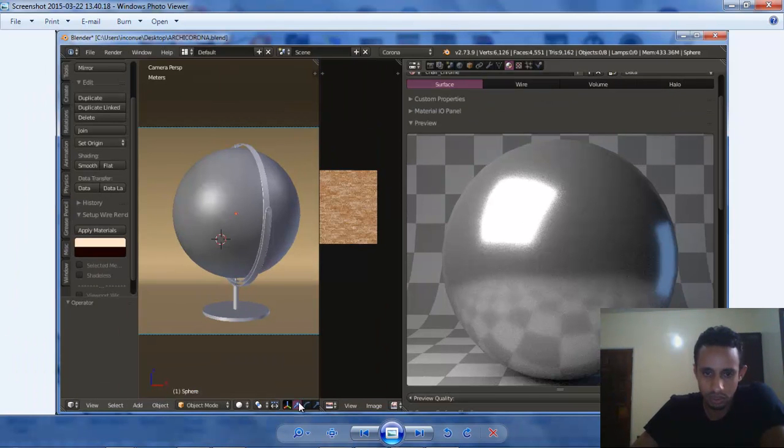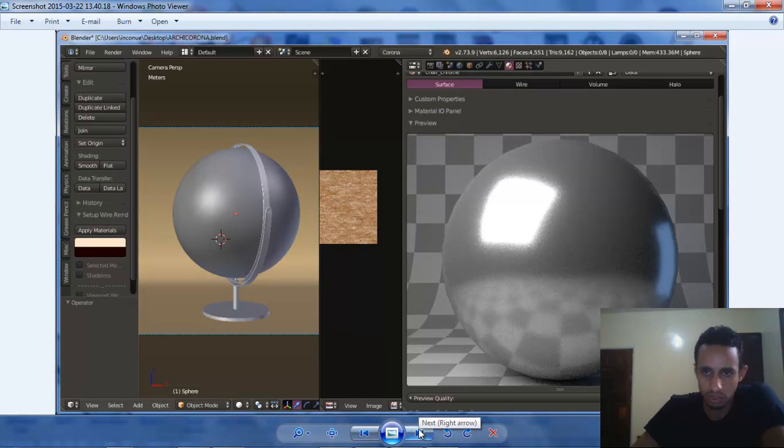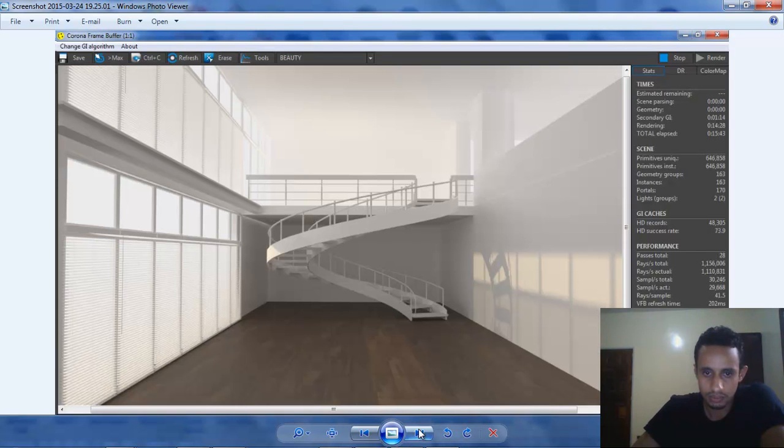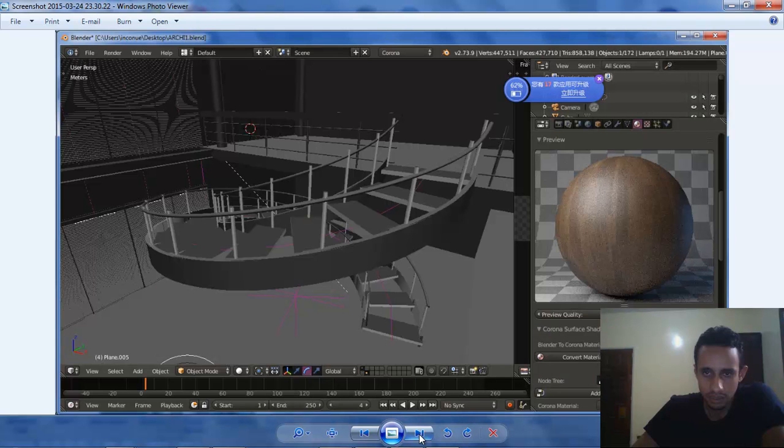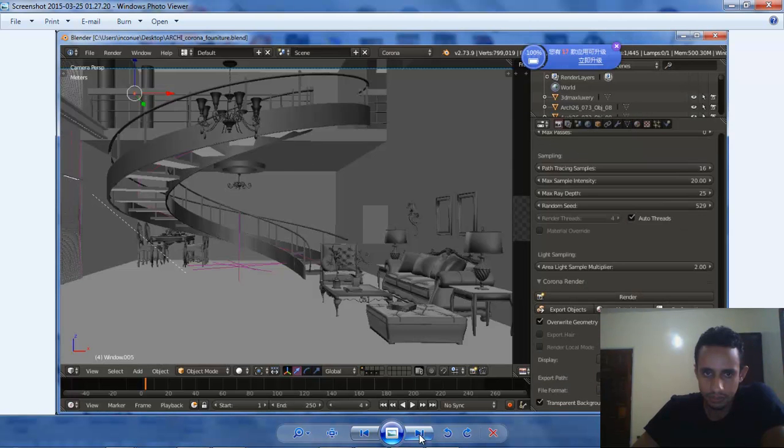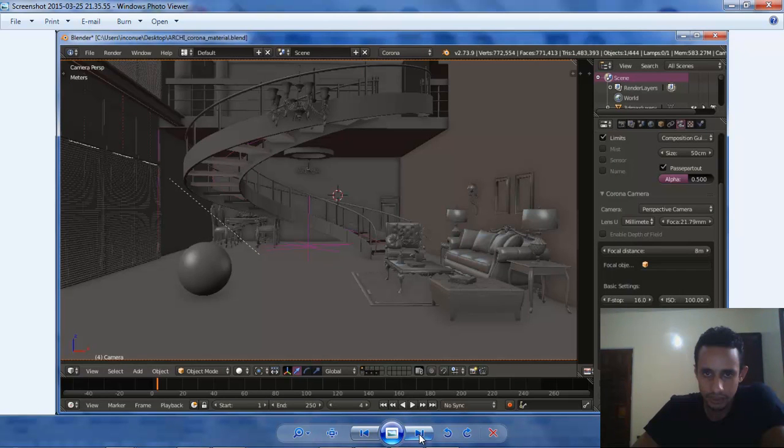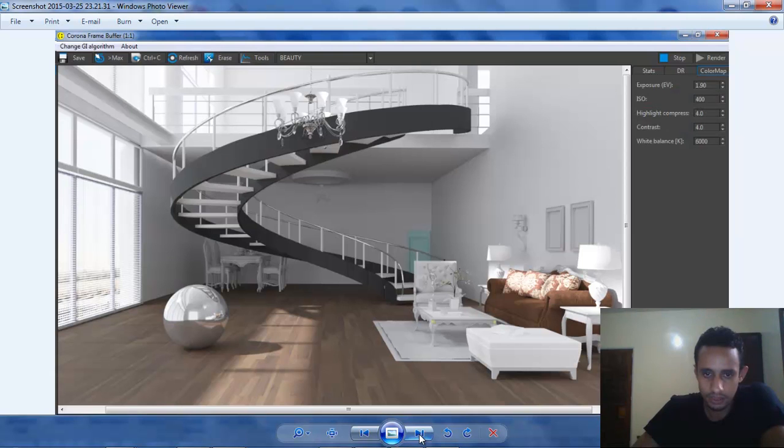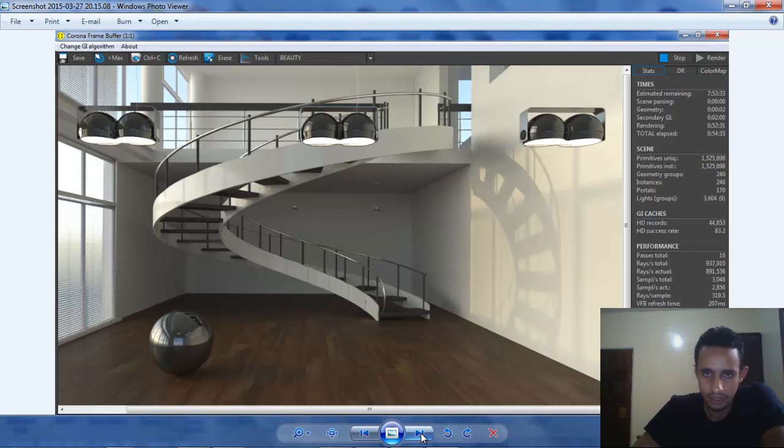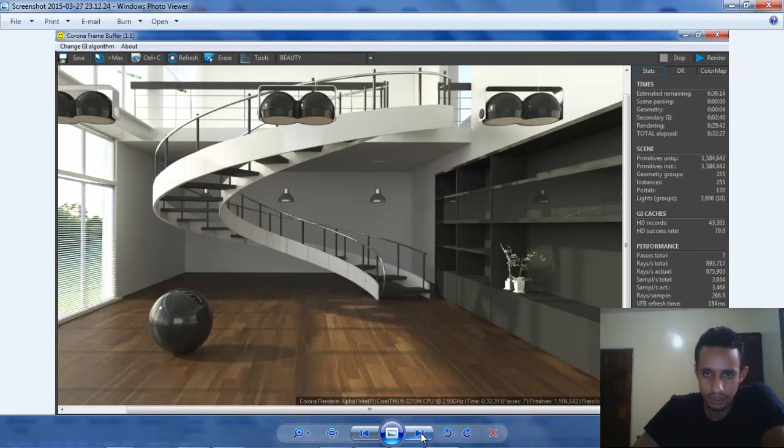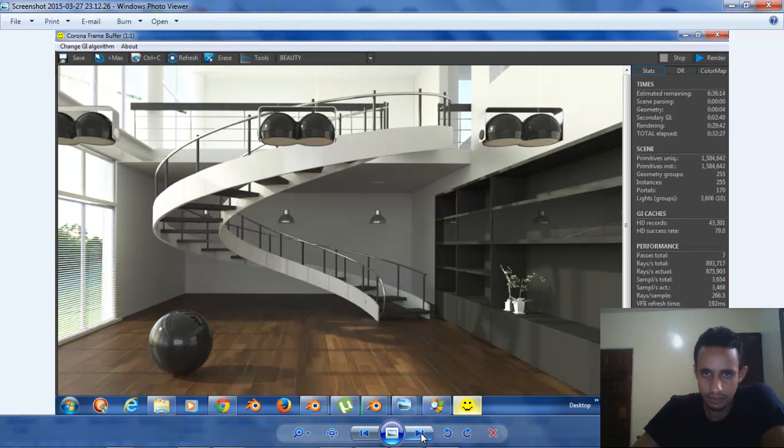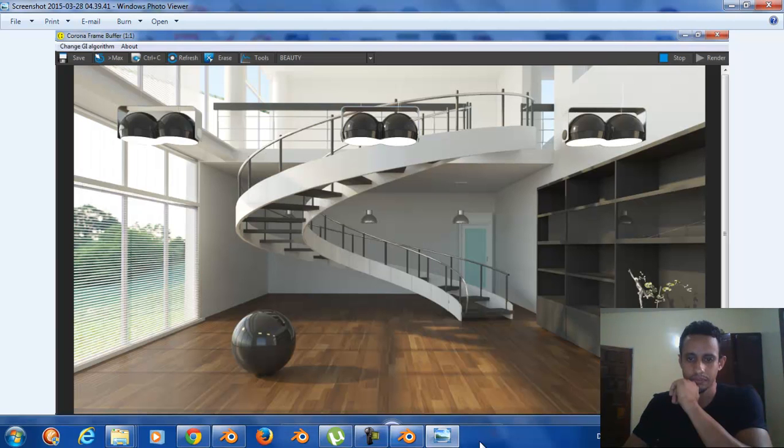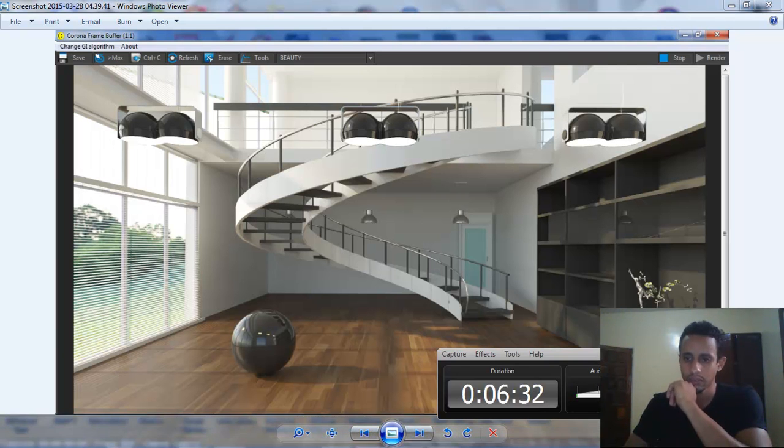OK, now we go to here to the project. This was with Corona. Thanks for watching and Happy Blending.